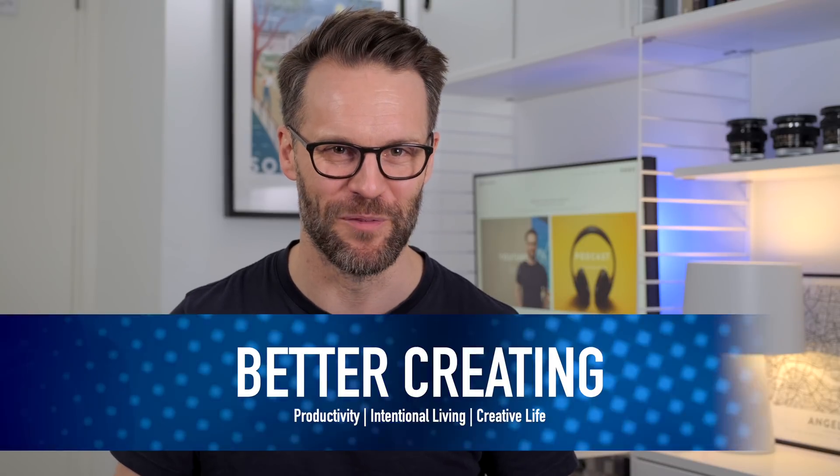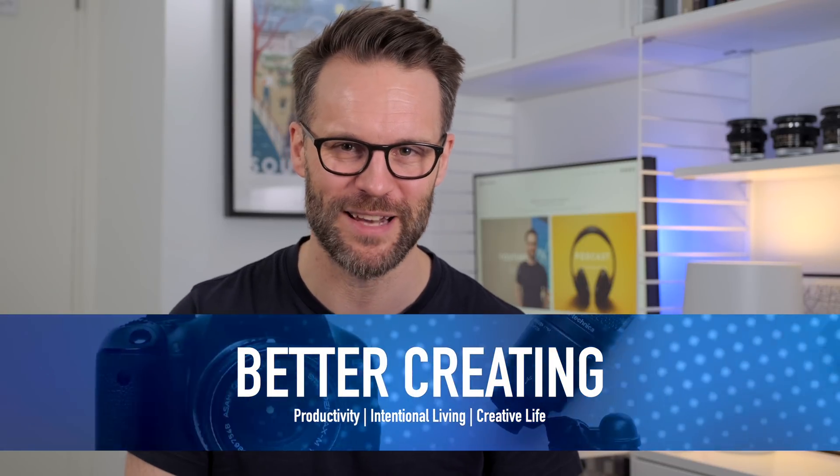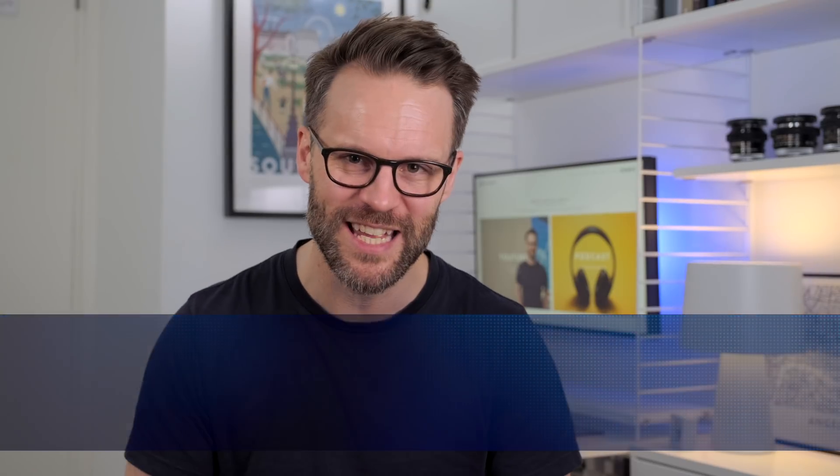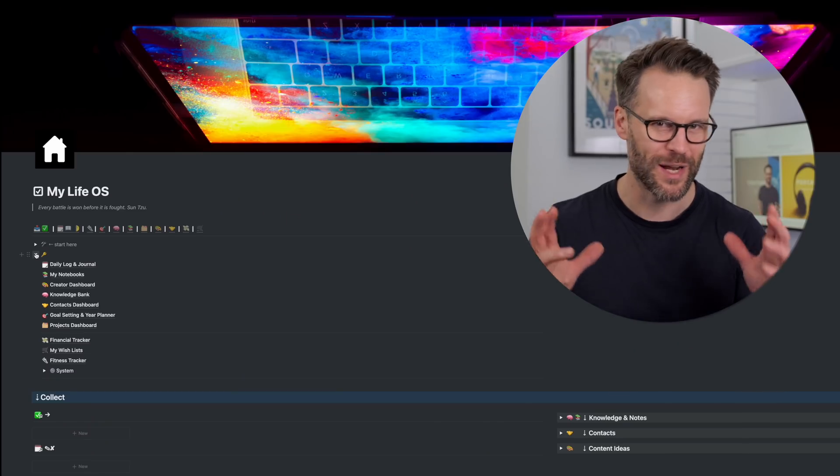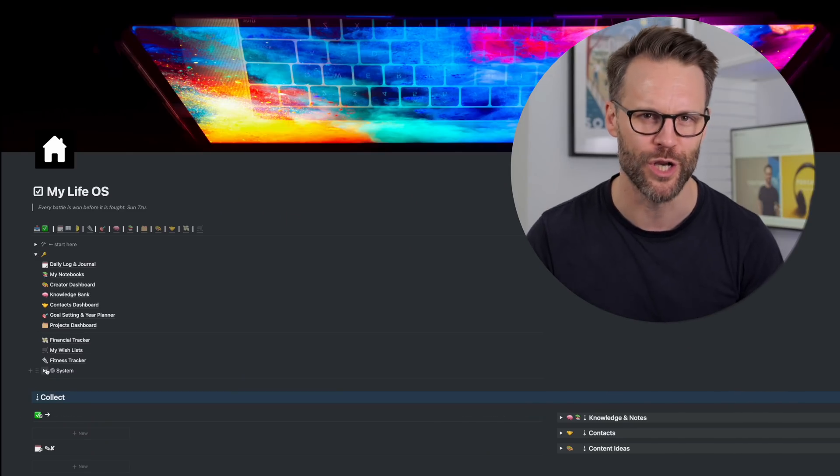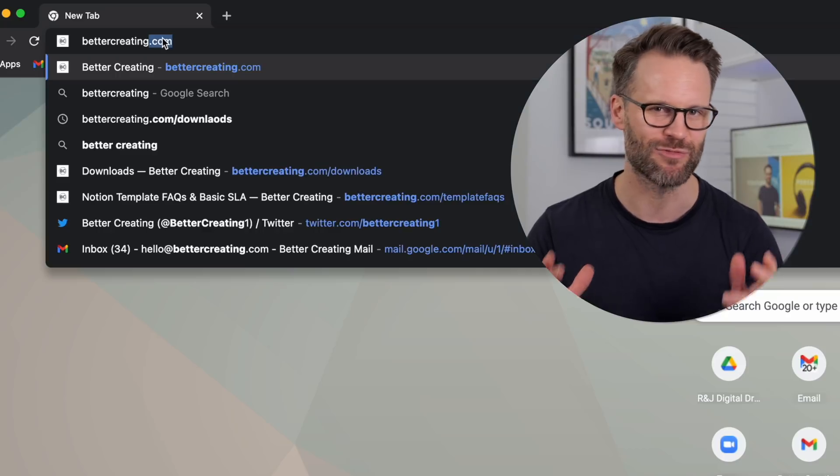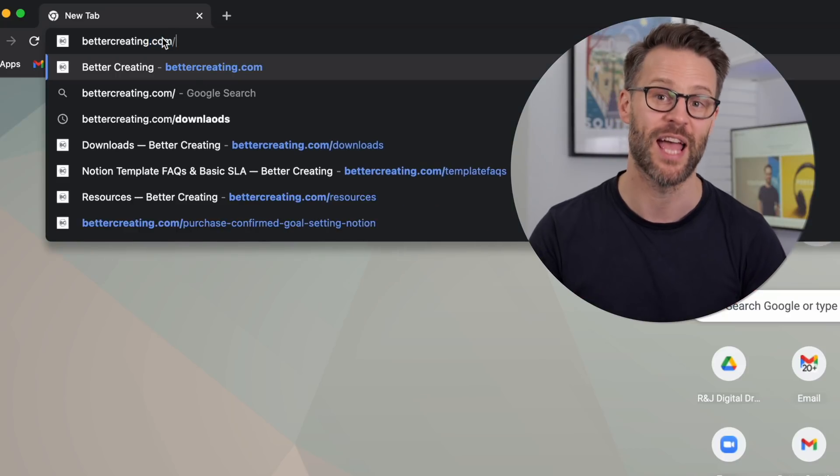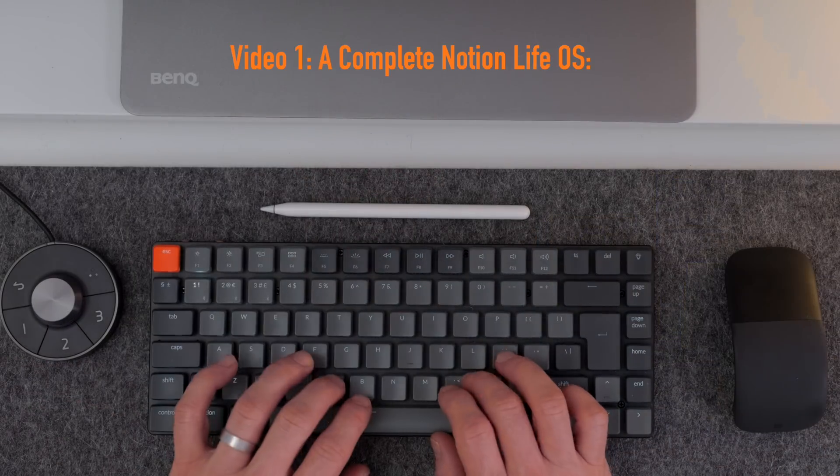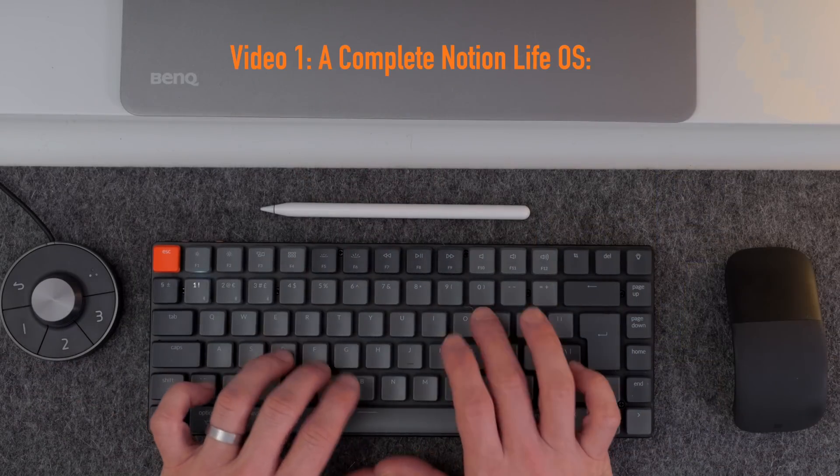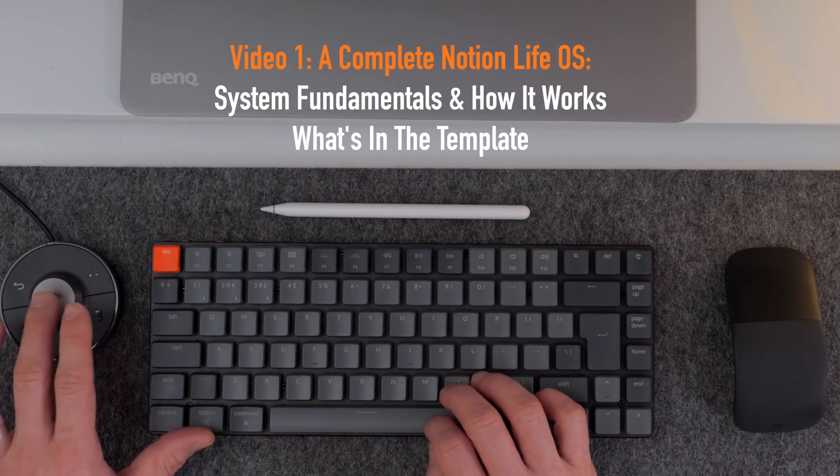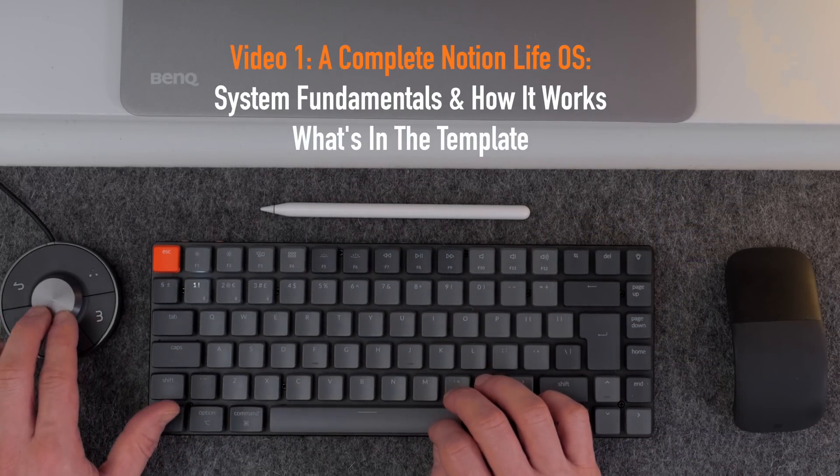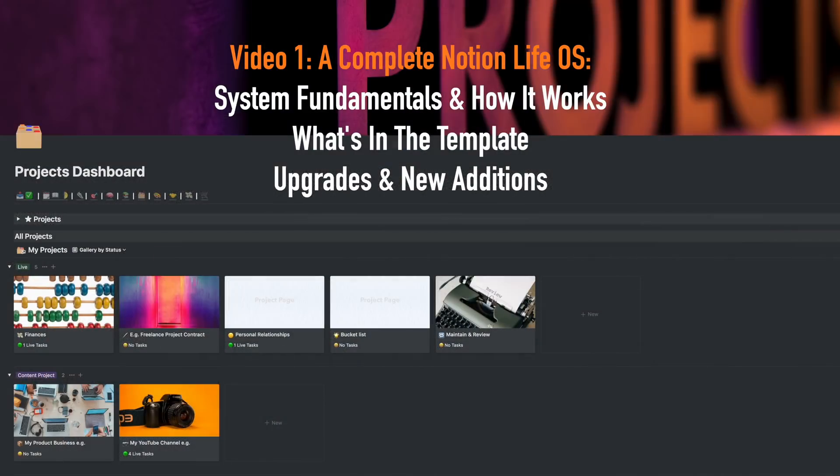Hi everyone, it's Simon. Welcome or welcome back to Better Creating where I'm collecting great ideas, tools and tech to simplify productivity and creative life. My complete 2022 Notion Life OS template is ready for download. In this video, I'll give you the overview tour of the Notion system that I'm using to run my life and creative work. Stick around as we'll cover the fundamentals of how I use it, what's in it and the upgrades and improvements that I know a lot of you have been waiting for made for this year.